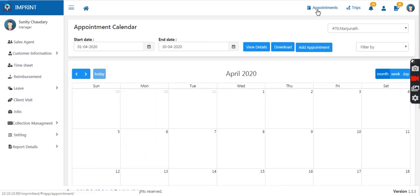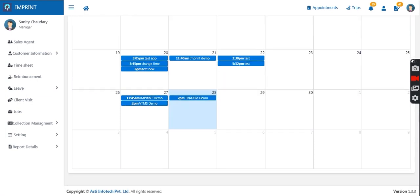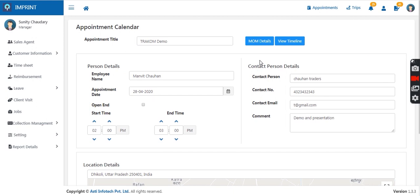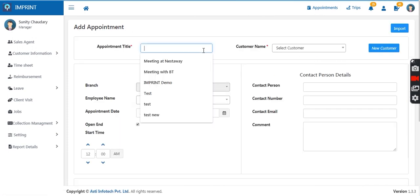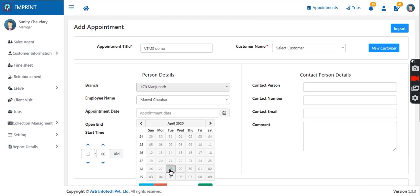There is also a facility to update appointments. The manager can update appointments for the sales agent. In the appointment section, they will see the complete calendar for the month. If an appointment is already scheduled, clicking it shows complete details of the appointment and which employee it is set for. To add a new appointment, they can click the add appointment button, enter basic details, select the customer name from the database, select the employee name, and set the appointment date.